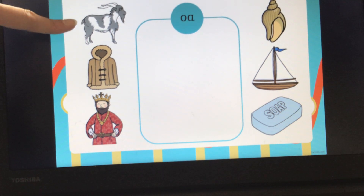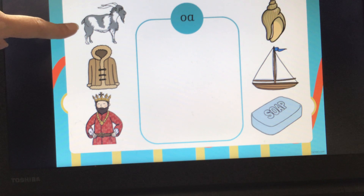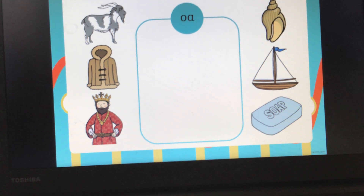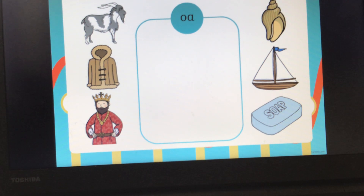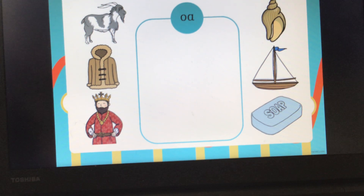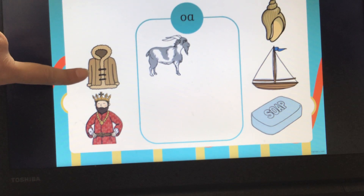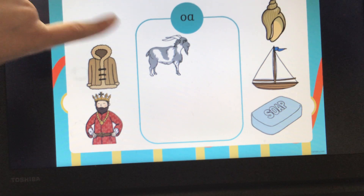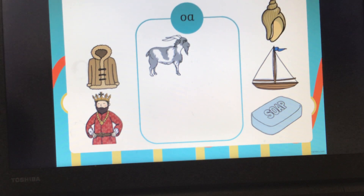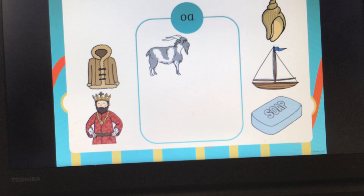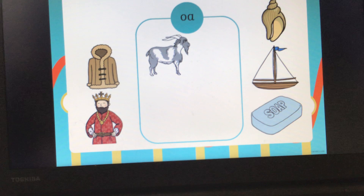Can you say it with me? OA. First here we've got a picture of a little goat. Can you all segment the word goat for me? G, OA, T. Goat. Has that got the OA sound in? Yes. We'll pop him in our box. Lovely. Now I hope we're not needing our coats at the moment because it's quite nice and sunny. But can you segment the word coat for me? C, OA, T. Coat. Yes, you're right — that has got the OA sound in.